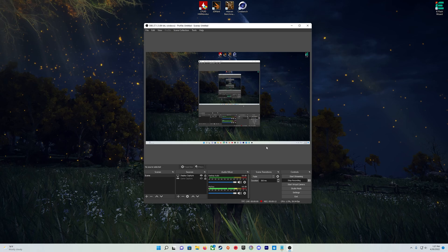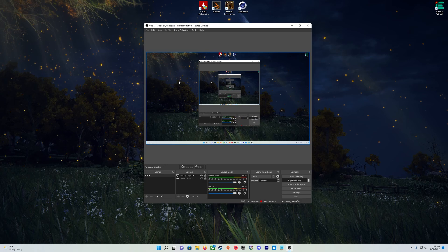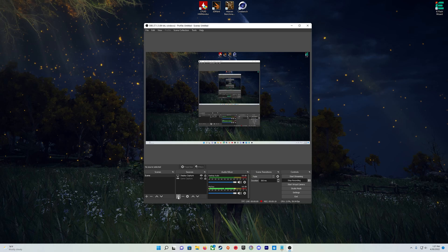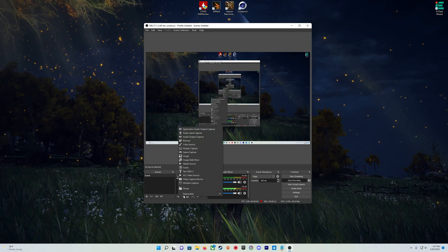open up OBS Studio. In OBS Studio we're going to go to sources and we're going to find this little plus button here. We're going to click on it and in here we're going to